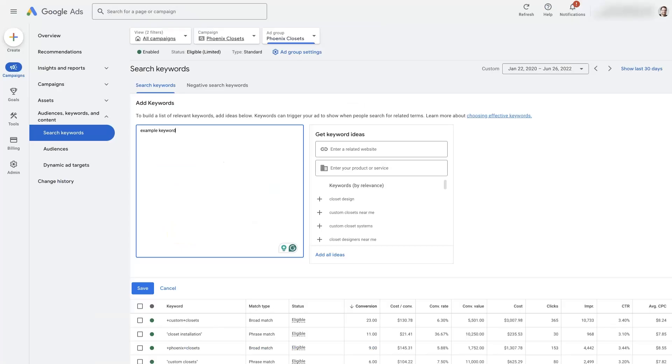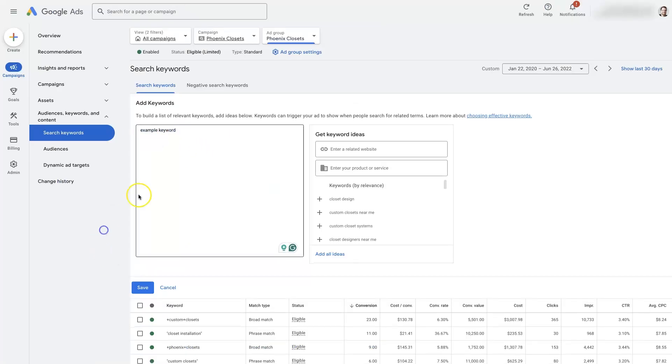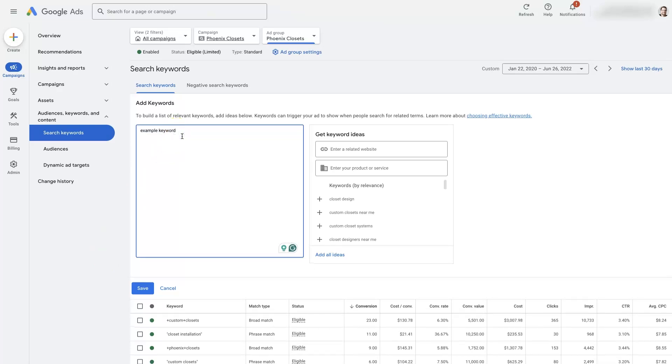And as I was showing you, if you just put in the keyword like this, that's going to be broad match targeting. Most people don't realize that, so they just go in here and they start adding in different keywords and not realizing that it's going to get them clicks on all sorts of other stuff.